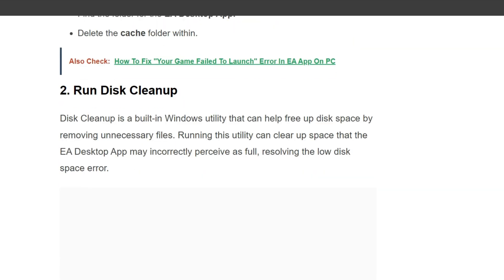Second solution is run Disk Cleanup. Disk Cleanup is a built-in Windows utility that can free up disk space by removing unnecessary files. Running this utility can clear up space that the EA Desktop App may incorrectly perceive as full, resolving the low disk space error.